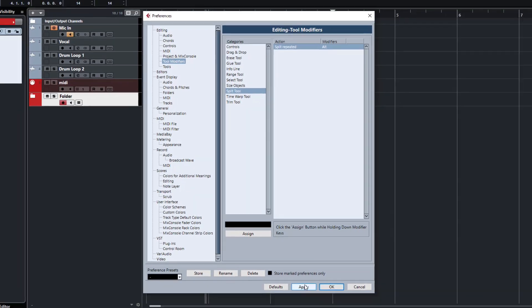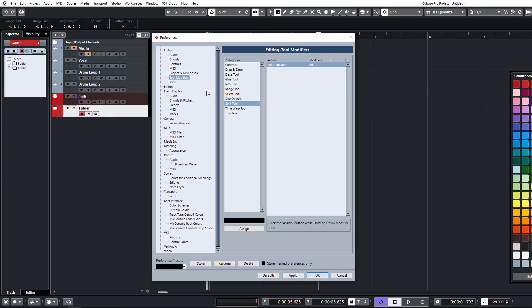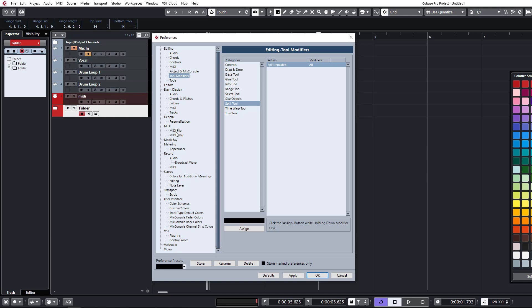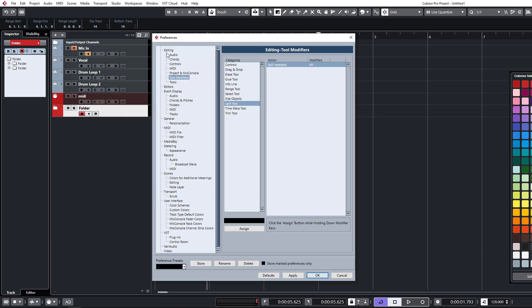So that's just a few little things that you can do in the preferences to smooth out your workflow a little bit. There's a bunch of other stuff that you can go through here and adjust according to your personal preferences, but these ones were just ones that I felt were worth highlighting. I'm going to catch you guys in the next video. Cheers.